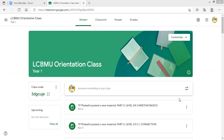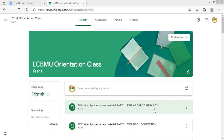Hi everyone. I hope you are all doing well. Welcome again to the LCBMU orientation class. We are going to do a very quick presentation on part 2 level 02. In this presentation, I'm going to show you how you do the courses in Christian Leaders Institute. Please pay attention as I present to you.